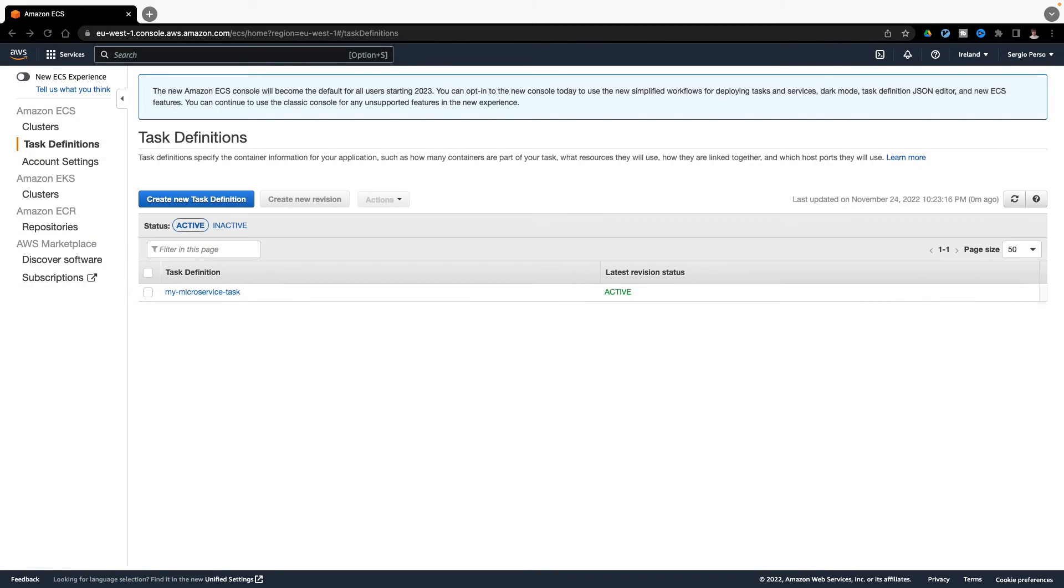I will first show how to deploy a service from the AWS console. And later, I will do it again from a terminal, as done from a CI/CD platform.